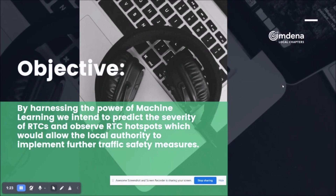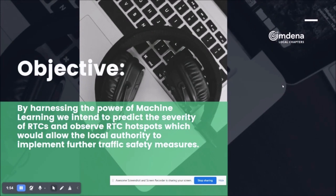The datasets that we used were an accident dataset and a vehicle information dataset, and both of these were taken from the Department of Transport in the UK, which is a government body. The accident data was basically a list of all accidents between the time periods of 2005 to 2017, and the vehicle data was information about the vehicles involved in those accidents. They were linked together using an accident index, which was essentially an accident ID.